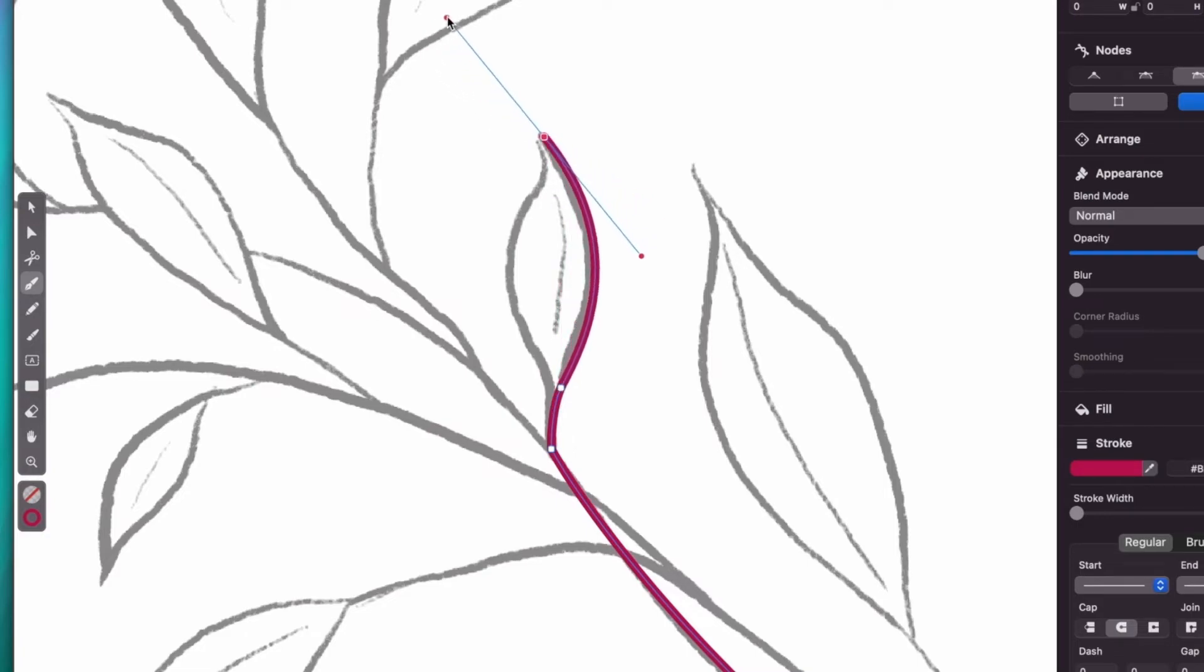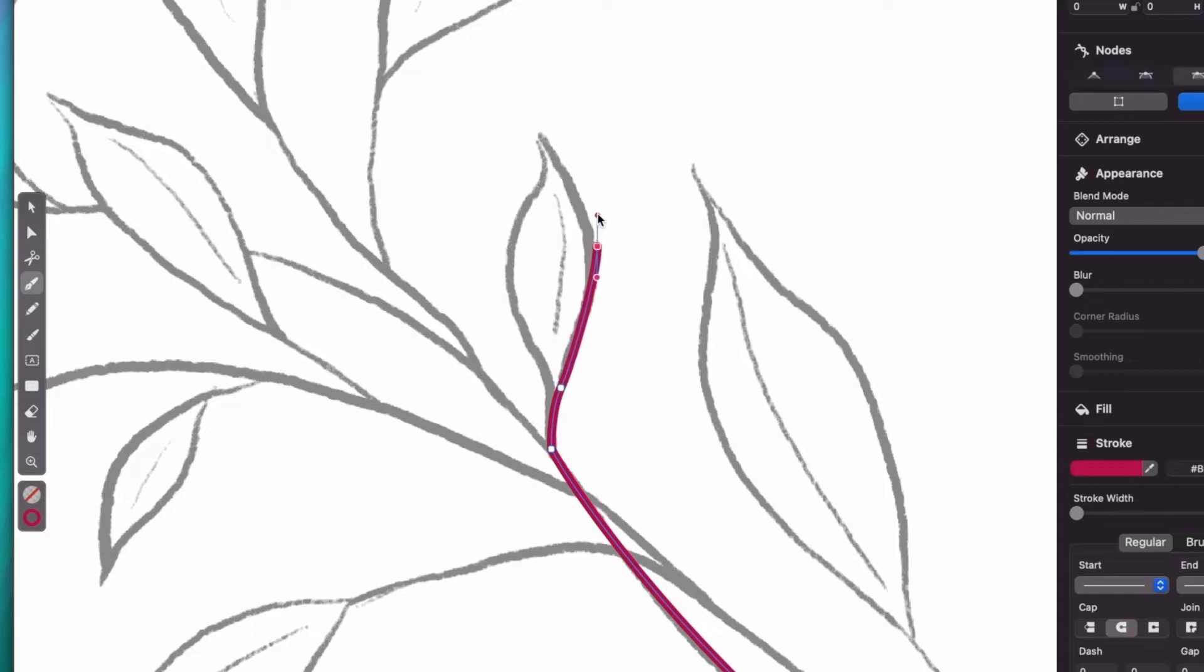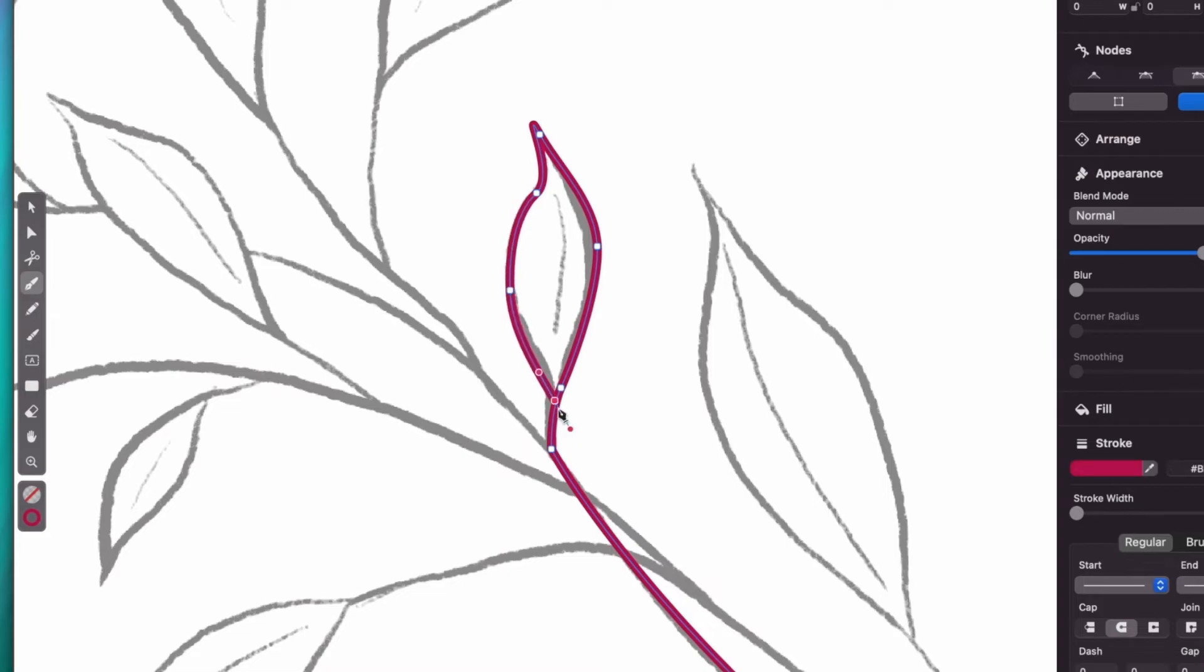But what if I want to trace this kind of shape? The process is pretty much the same, but I'm having a bit of an issue here matching this corner, where my shape takes a sharp turn.